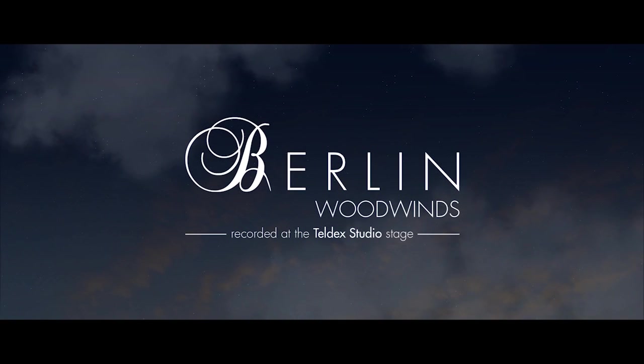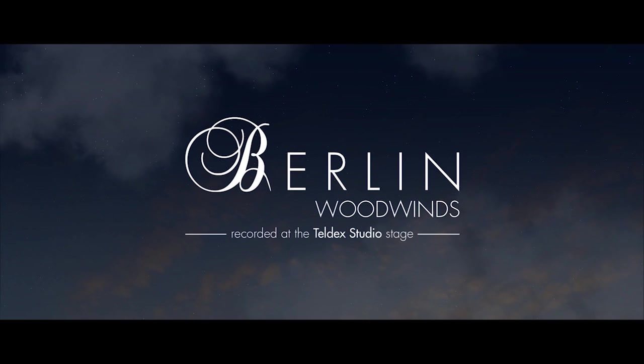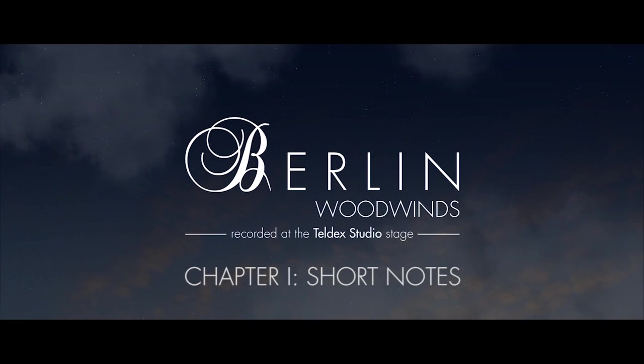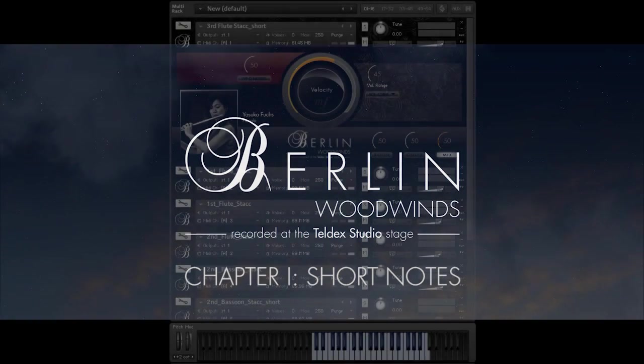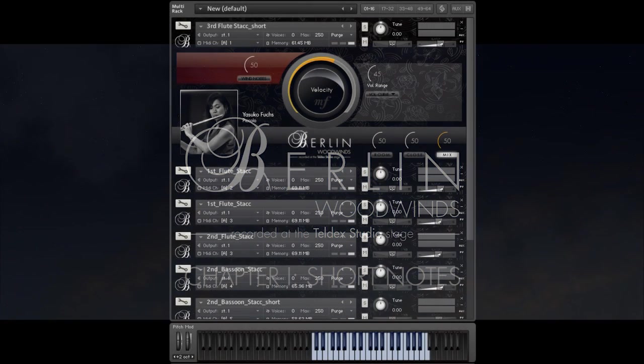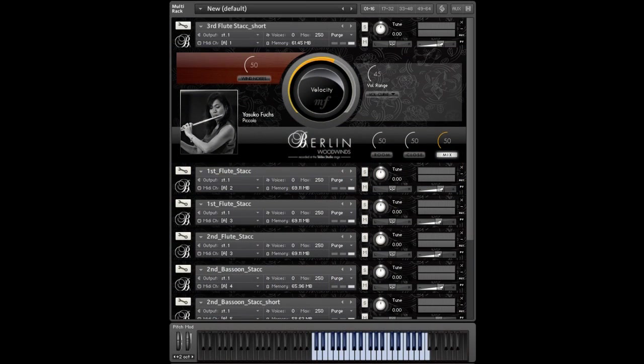Hi, this is Hendrik from Orchestral Tools. We will start today a series of videos about the main features of Berlin Woodwinds. This is chapter 1, short notes, and this is Flute 3 staccatissimo patch.